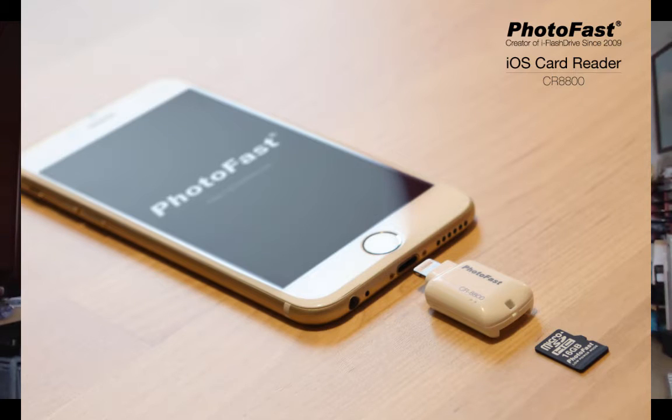I found this tool that can help a lot. This one is called the PhotoFast CR-8800—that's Charlie Romeo 8800. I tried this thing looking at how it would work. It uses an SD card to get information from one place to another. These tiny little micro SD cards can take up to 128 gigabytes on the PhotoFast.